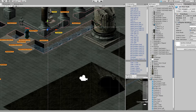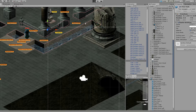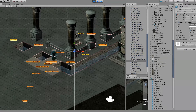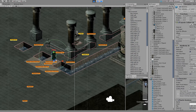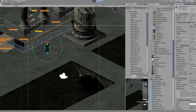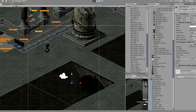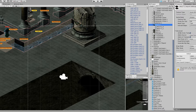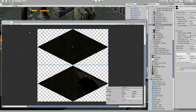First of all you need to adjust the pivot point of your sprites. In most cases I put it in the bottom position as you can see here, but sometimes you need to place it in the center. If you don't know how to adjust the pivot point, you select your sprite, go to Sprite Editor, and here you can change it.